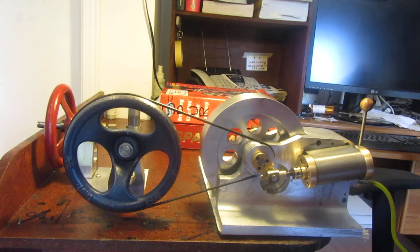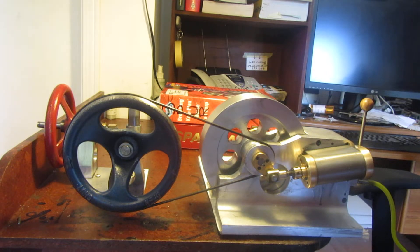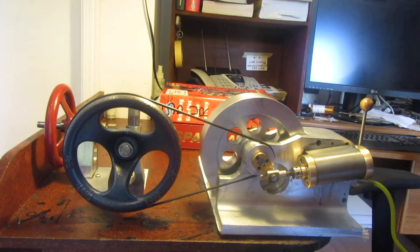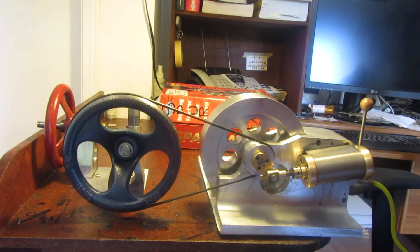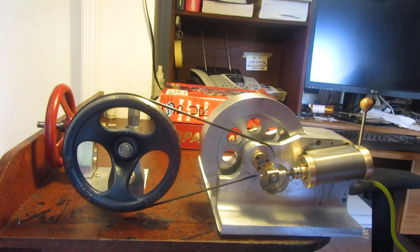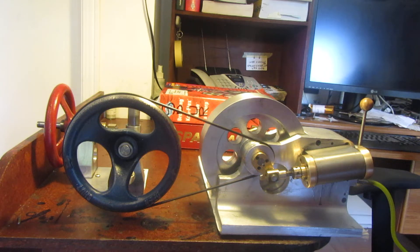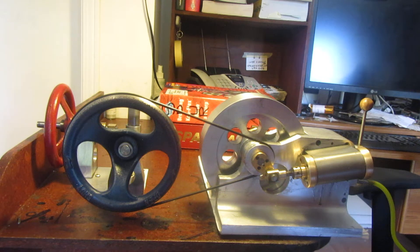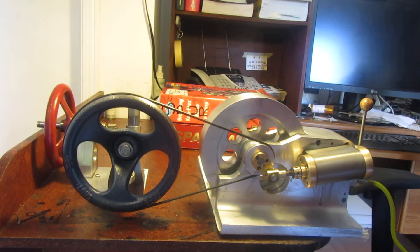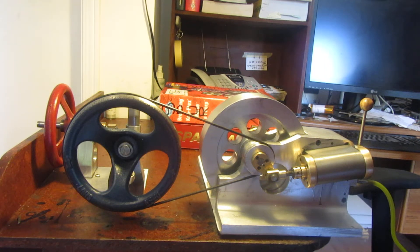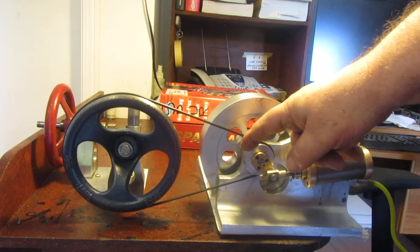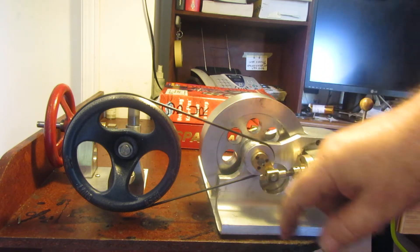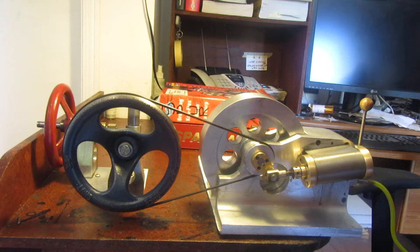Some people on forums I post on have been asking me about the capability of my twin oscillating engine to drive something. Although I've shown the solid model of it with a pulley on it, I didn't have a pulley on there until today. Today I got bored enough to add this pulley and put the belt on it.